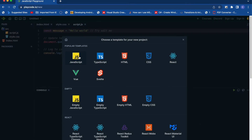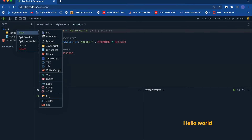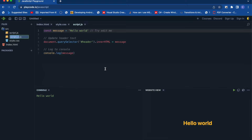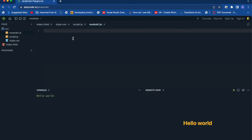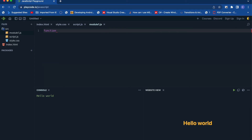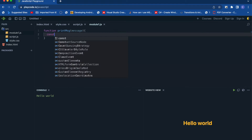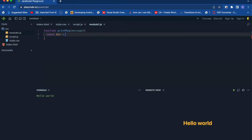First, I'll create a module by creating a new JavaScript file — let's name it module1.js. This is an empty file right now, and in this file I will create a function called printMessage.